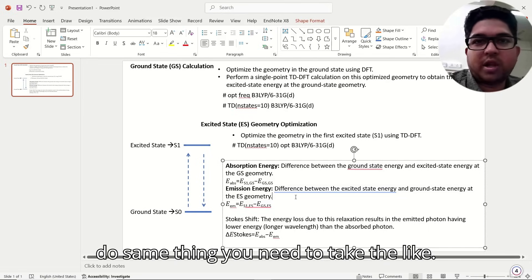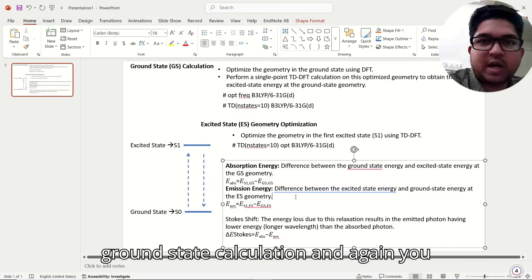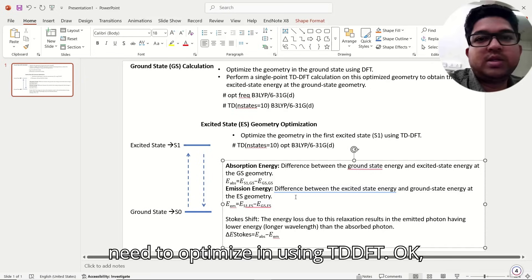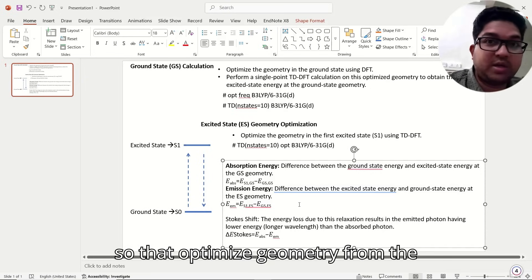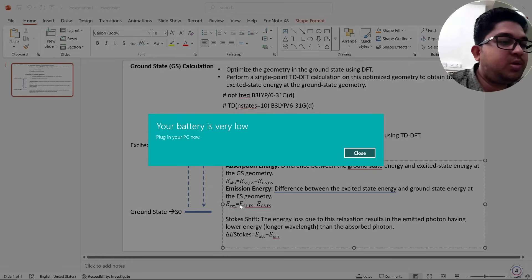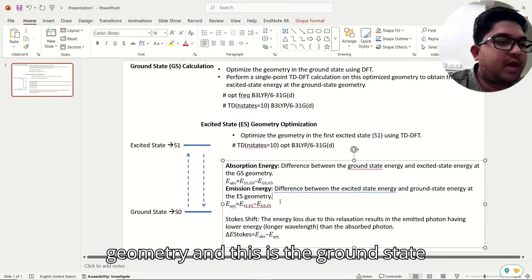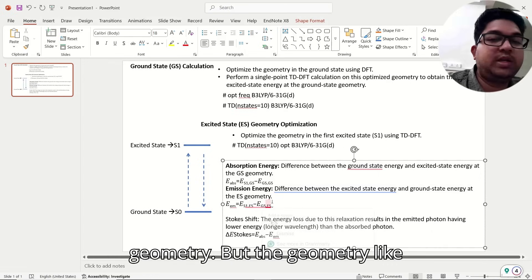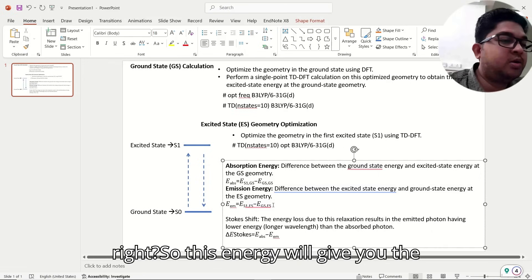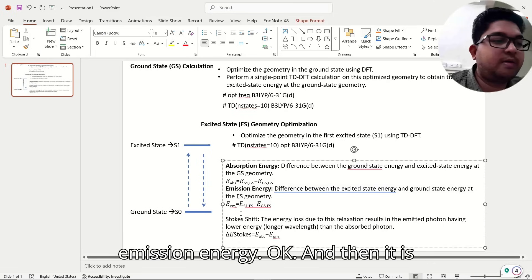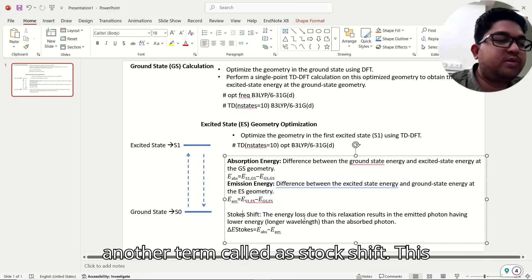To find the emission energy, you take the geometry from the ground state calculation and optimize it using TDDFT. The optimized energy from the excited state gives you the single excited state geometry. Even though the starting coordinates came from the ground state, this optimized excited state energy gives you the emission energy.